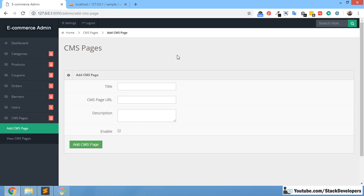Hello everyone, welcome to part 110 of the e-commerce series in Laravel 5.6 and 5.7. In this video we are going to work on the View CMS Pages feature.